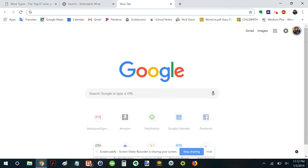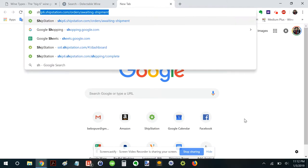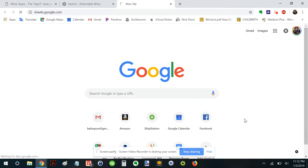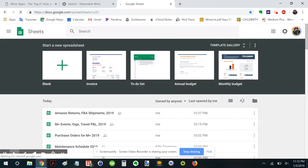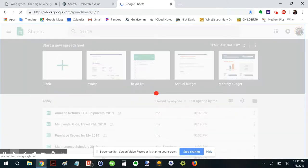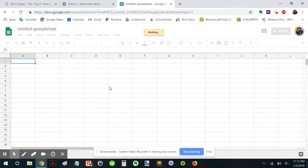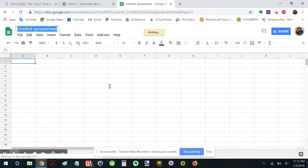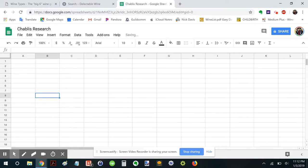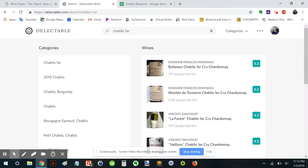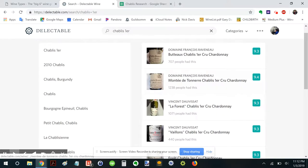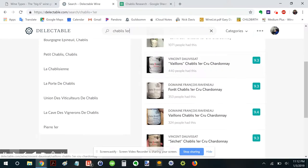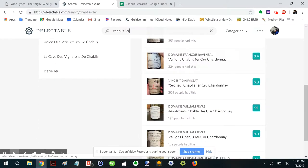I want to learn about Raveneau as a producer. So let's get a spreadsheet going so that I can find out a little bit more about Raveneau. We'll call this Chablis spreadsheet. Chablis research. Perfect.